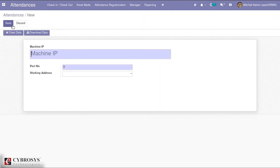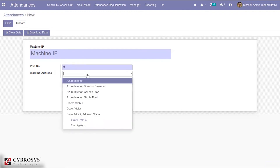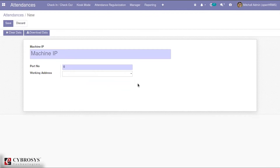In order to configure the biometric device with Odoo, you have to mention the IP address of the machine you are using — both for face detection and thumb detection. Correspondingly, you have to mention the port number and optionally the working address. The machine IP and port number are mandatory fields before configuring these devices with Odoo.